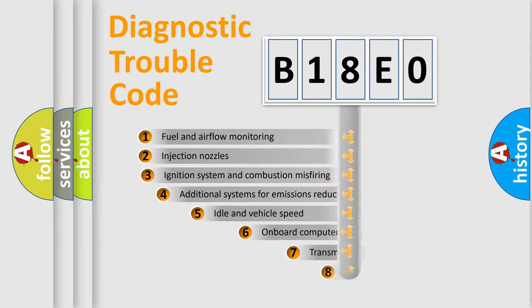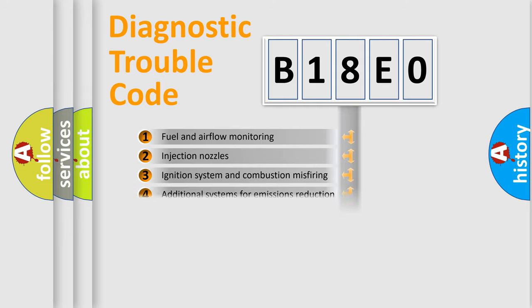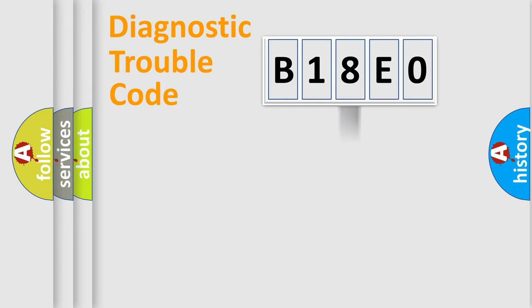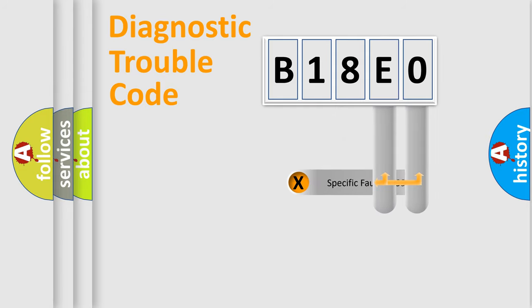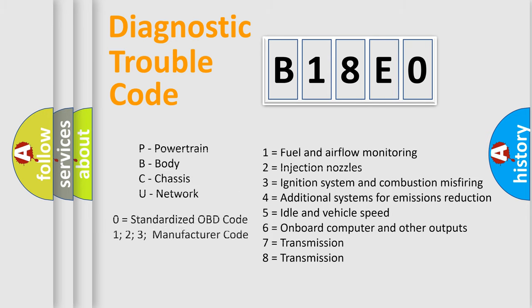The third character specifies a subset of errors. The distribution shown is valid only for the standardized DTC code. Only the last two characters define the specific fault of the group. Let's not forget that such a division is valid only if the second character code is expressed by the number zero.